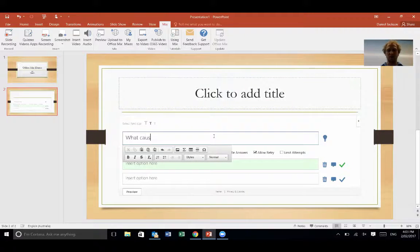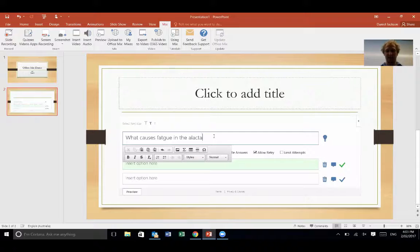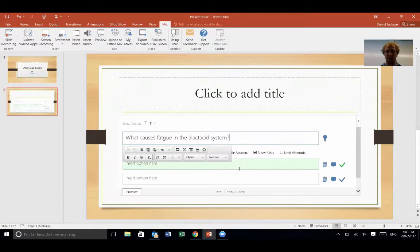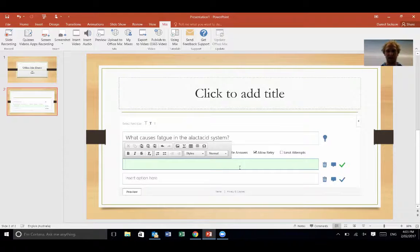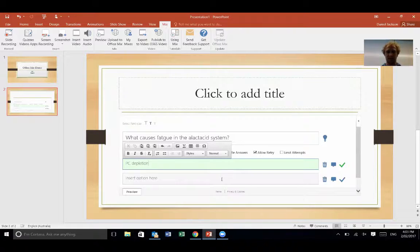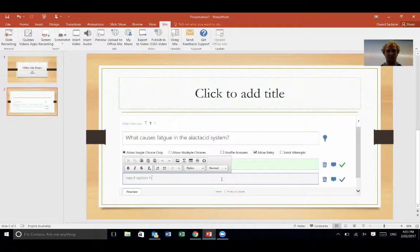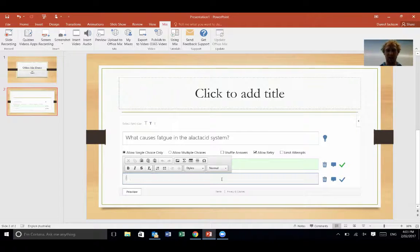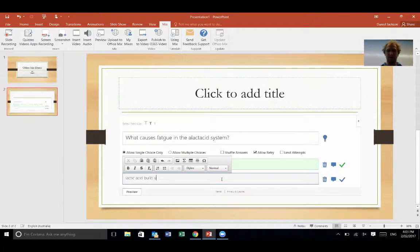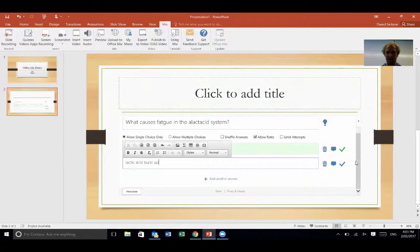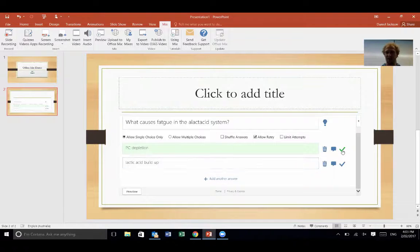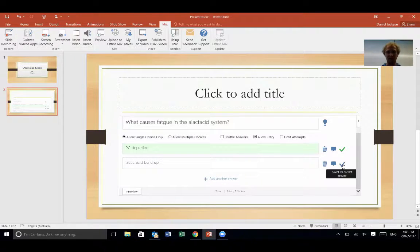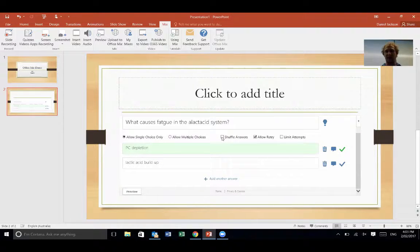And I'll give them a couple of options here. So my first option is PC depletion, and then the other option I might give them is lactic acid buildup. And I can add more answers than that if I choose to, just press here and add another one. This one is the correct answer, I've given the tick. If this is the correct one, I click that one. Single choice, I can do multiple choices as well. I'm going to shuffle answers, allow retry, I can limit their attempts as well.